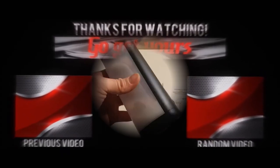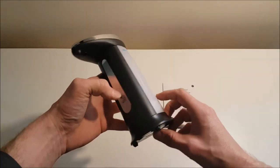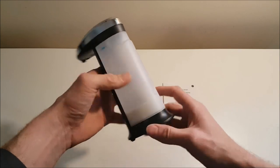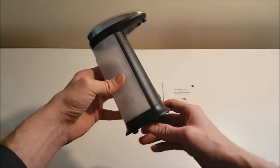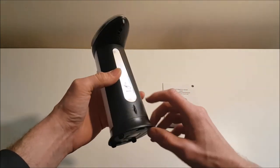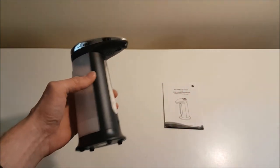So this automatic hand sanitizer is ABS electroplated plastic. Oh, thanks for burping.